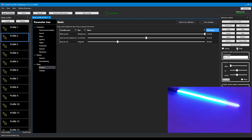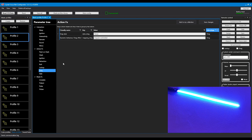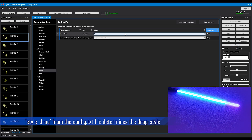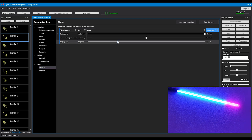If you double click on the blade profile, we have the option to set several drag style effects — it's called style_drag_effect. Right now it's set to noise and it's rather big. We also have sparks. Let's change it to something a little bit smaller, because this doesn't look right. Let's change it right about here — this looks right.